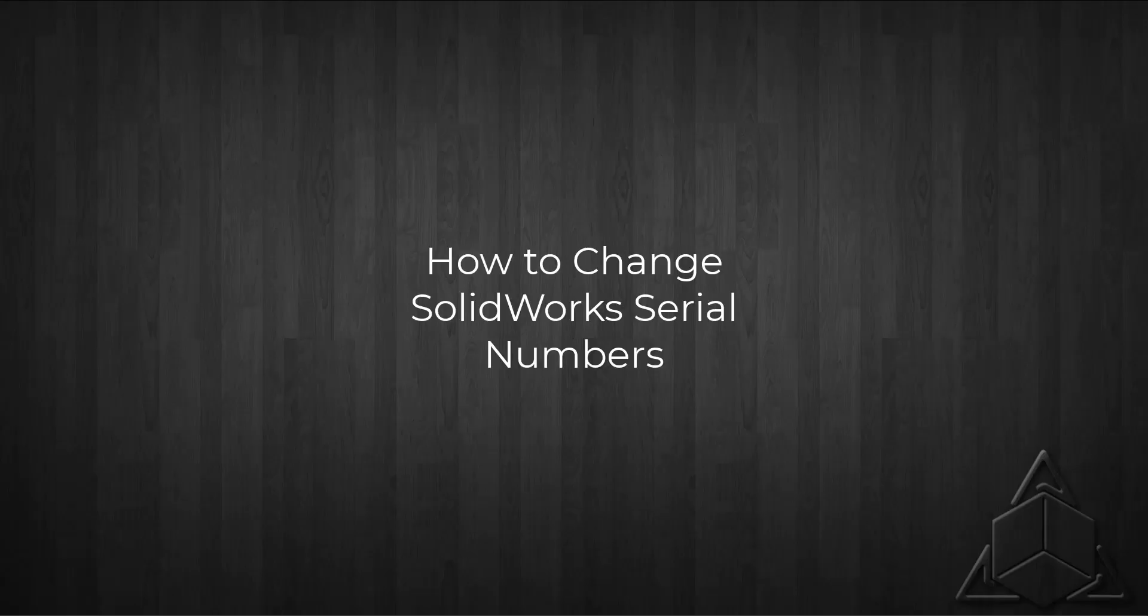Hello everyone, I'm Jim with CAD Dimensions. In today's tech tip, I'm going to show you how to change the serial number associated with your SolidWorks install. Typically I'm asked for help doing this when a customer is changing their license from a standalone license to a network license.